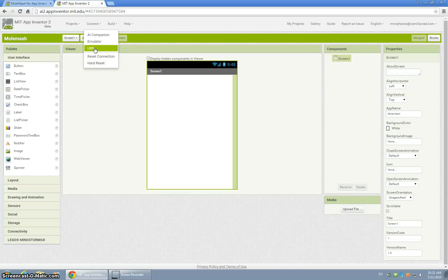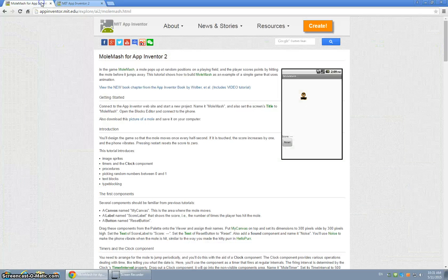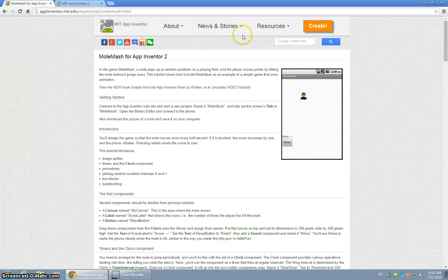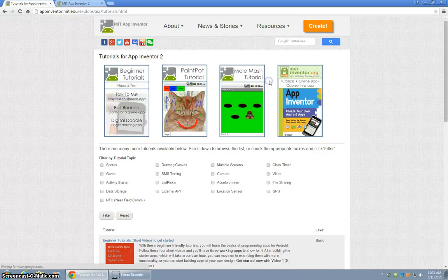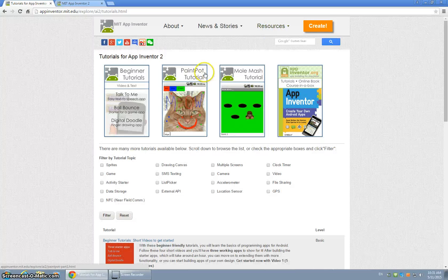and this is the goal of the day, is to show me that you've completed one of the apps, which once again is either, let's just go back here. The Paint Pot Tutorial, Mole Mash Tutorial.